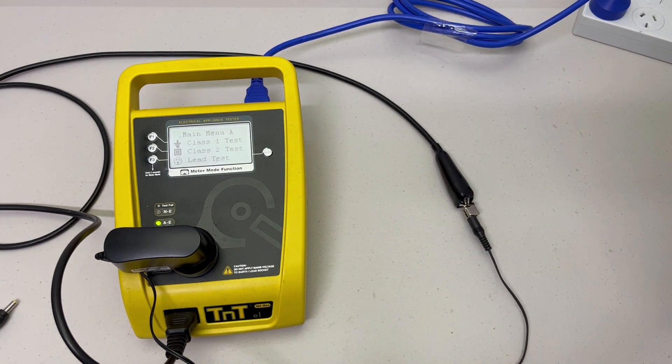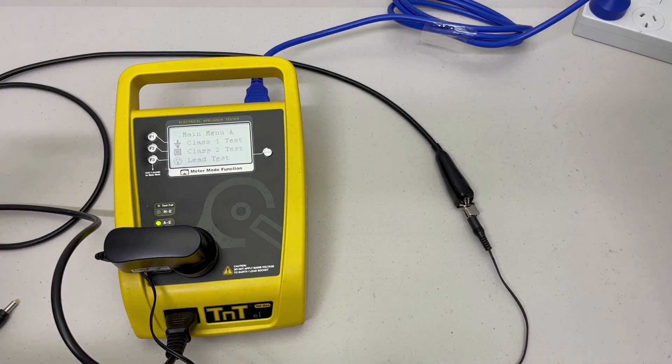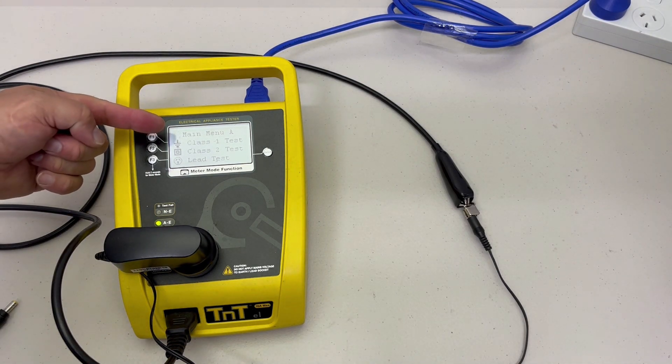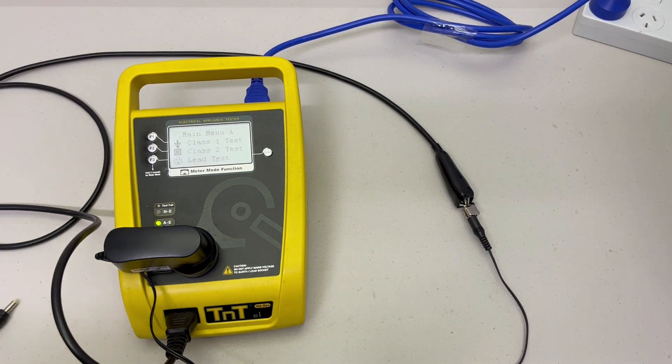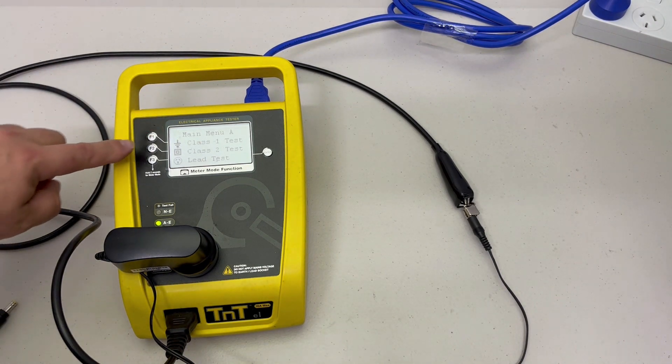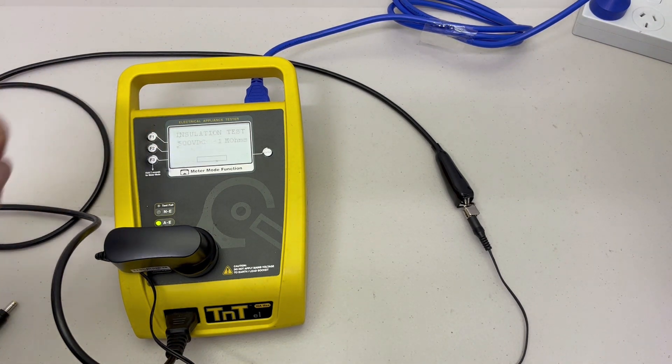We're now ready to test. Ensure that you are on menu A. Press the F2 button for the class 2 test.